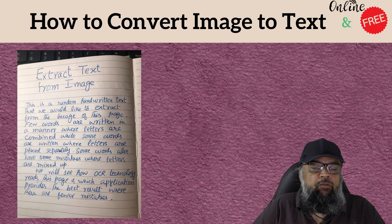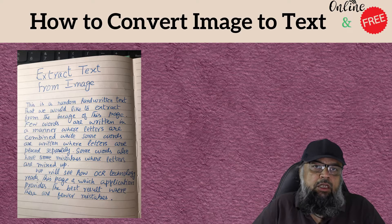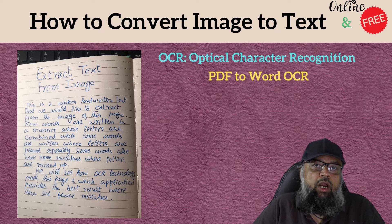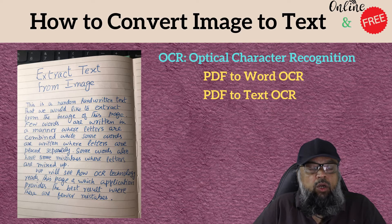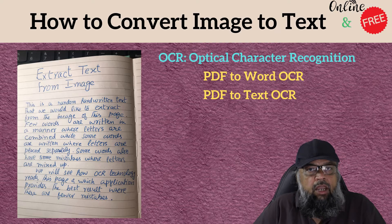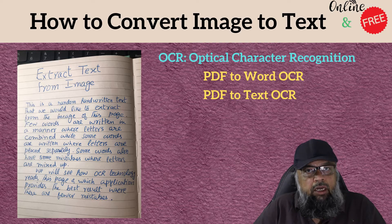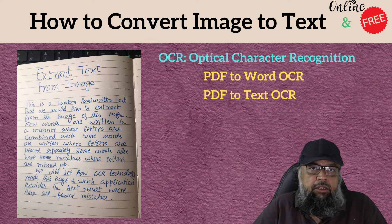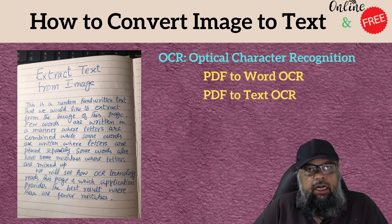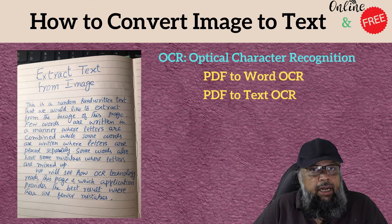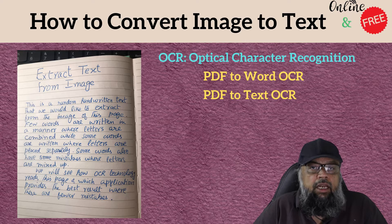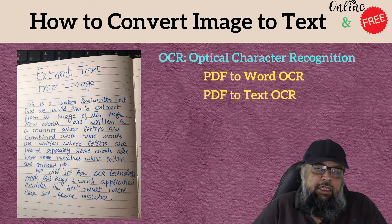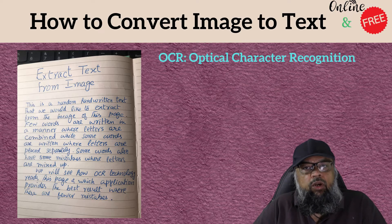When we extract typing from a PDF document, it is called PDF to Word OCR, or more accurately PDF to text OCR. OCR stands for Optical Character Recognition, which is the technique or technology used for detecting text or handwritten characters and letters in a scanned image.